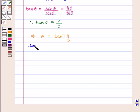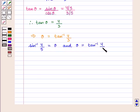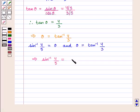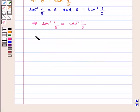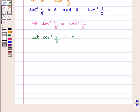We have sin inverse of 4 by 5 equal to theta, and theta is equal to tan inverse of 4 by 3, which implies that sin inverse of 4 by 5 is equal to tan inverse of 4 by 3. Now, let us assume cos inverse of 2 by 3 is equal to psi, which implies that cos of psi is equal to 2 by 3.